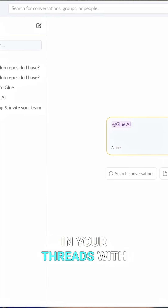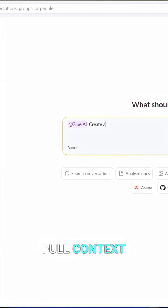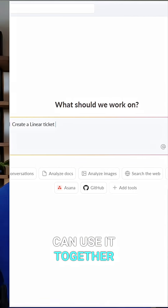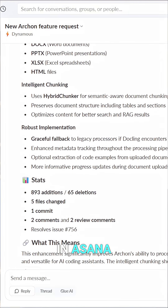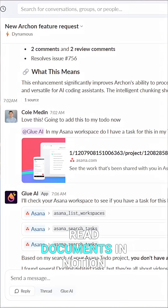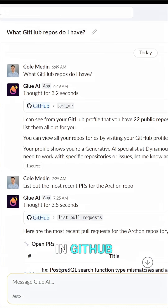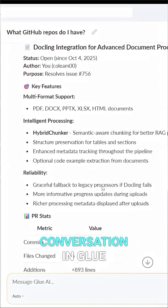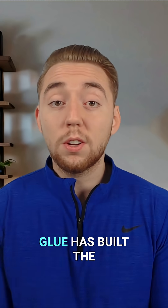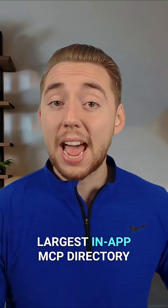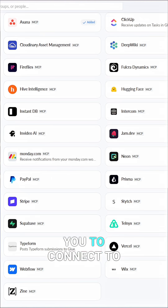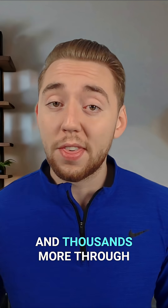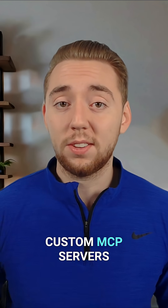Glue AI lives right in your threads with full context, and your whole team can use it together. Because it's powered by MCP, it has access to all your tools — it can update tasks in Asana, read documents in Notion, look at your issues in GitHub, all without leaving your conversation in Glue. And with this, Glue has built the largest in-app MCP directory: 35 tools ready to connect in the click of a button, and thousands more through custom MCP servers.